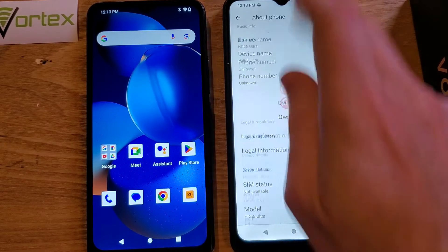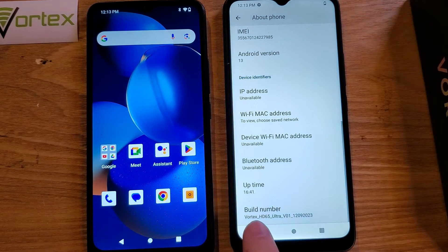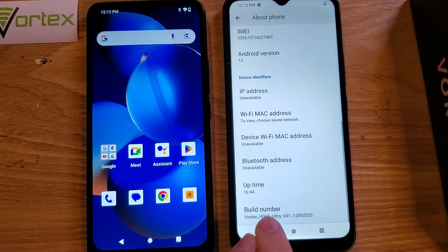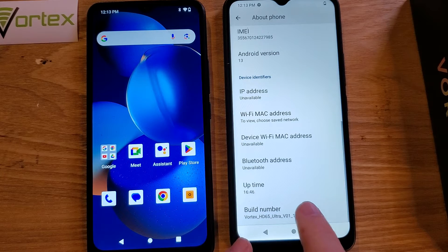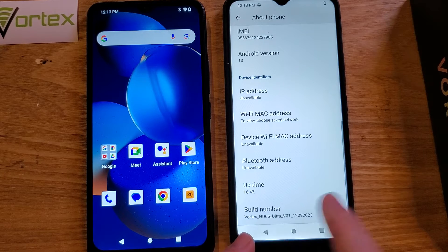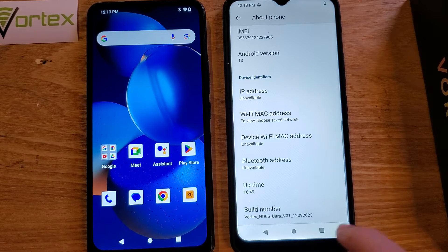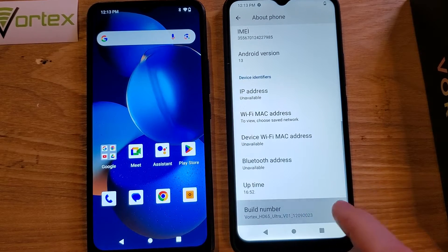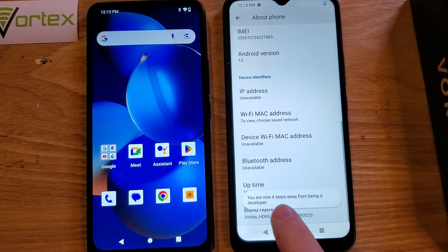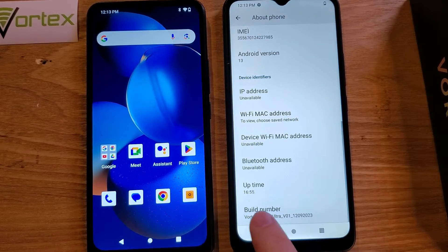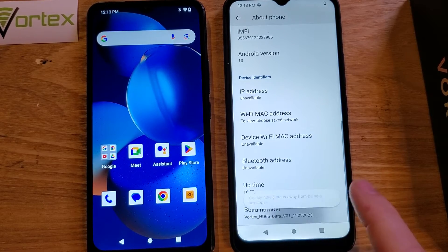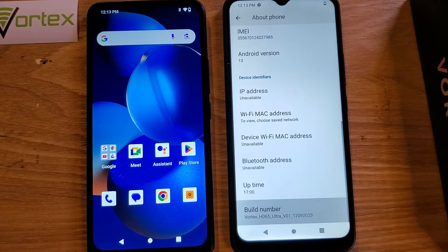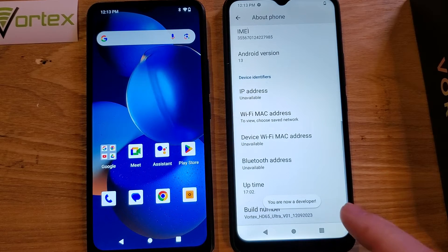Inside About Phone, you're going to scroll all the way to the bottom and you're going to look for Build Number. Now we're going to touch Build Number seven times and a message is going to come up while we're touching it. You'll see something like 'you are four steps away from being a developer' — that's what we want. After seven taps, you are now a developer.